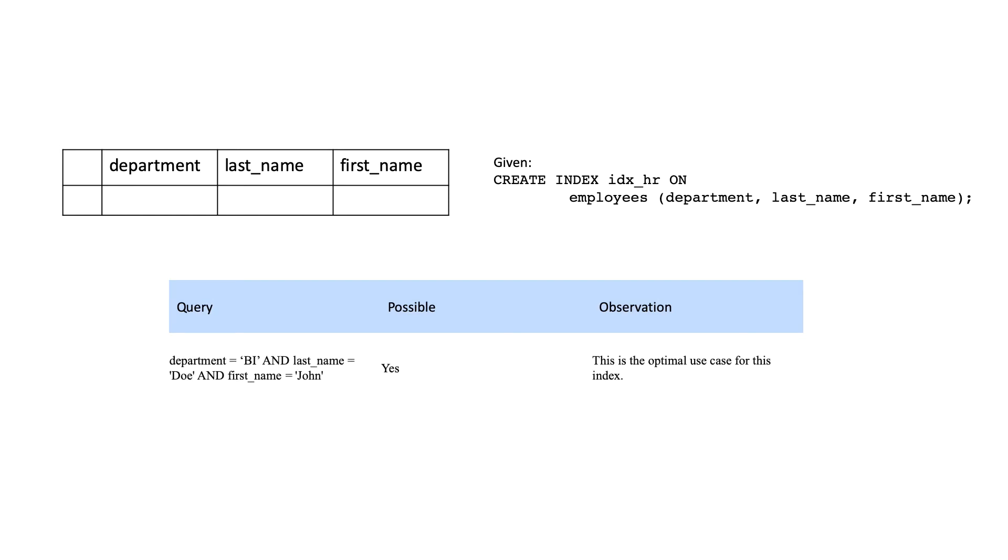Querying all three columns, this is the optimal use case for this type of index. Querying the first and the second columns, there are no restrictions here, it works just as an index defined for the two columns.